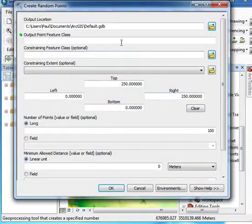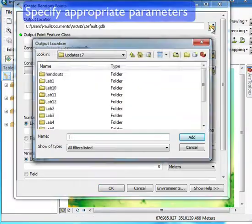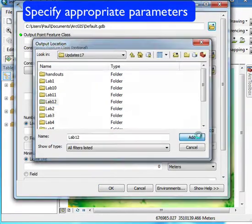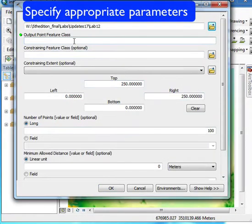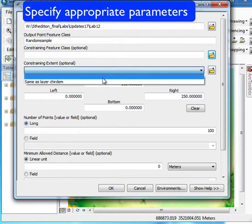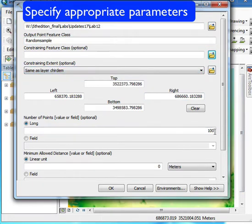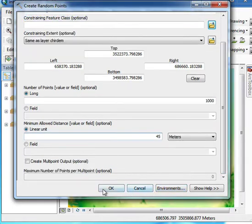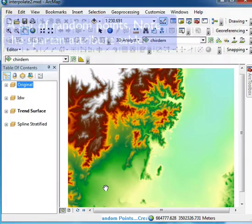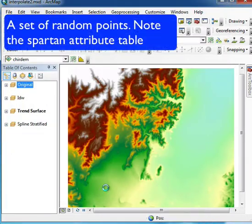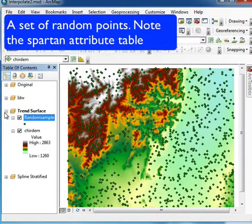We specify the appropriate parameters for input and output, the number of samples, and how close we want samples to be at their closest. It runs for a while—sometimes takes quite a while—and then we can see the results.